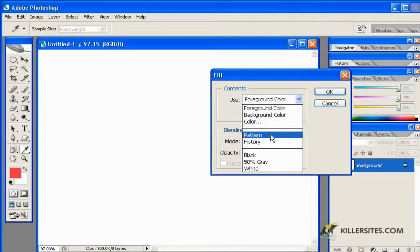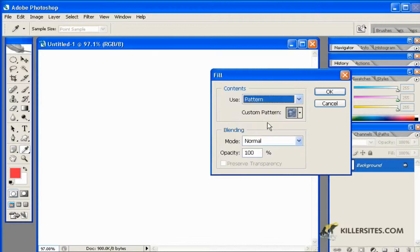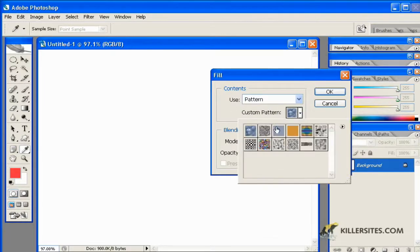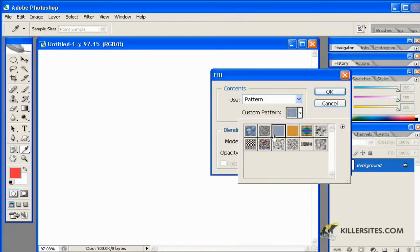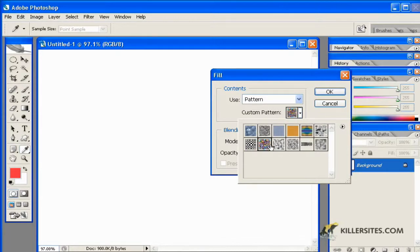And I can also choose a pattern. And as you'll notice here, custom patterns can be applied, as well as some of the default patterns that you'll see here. And there's not too many to choose from right at the beginning inside of Photoshop, as you can see.